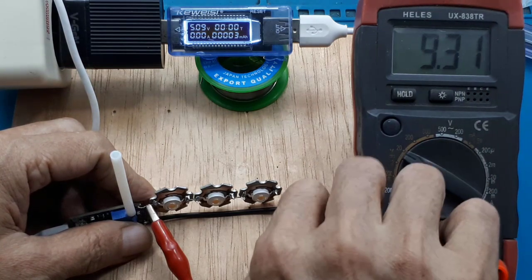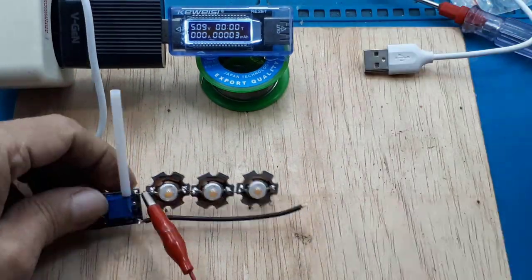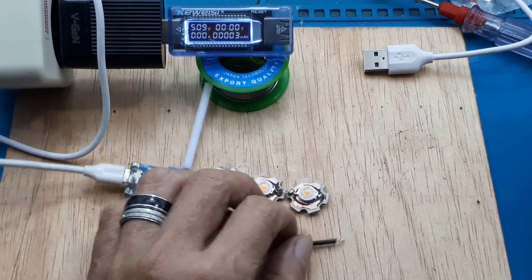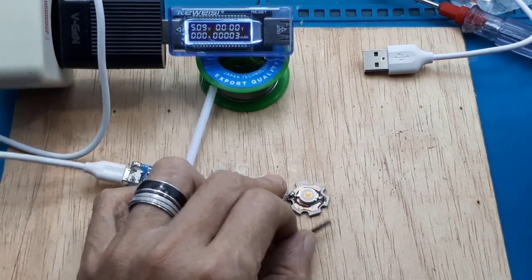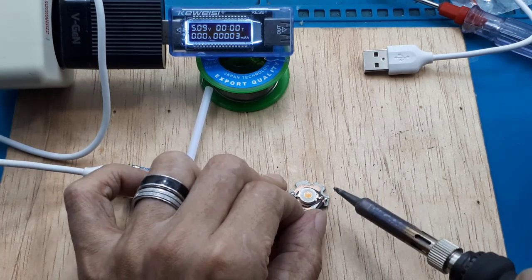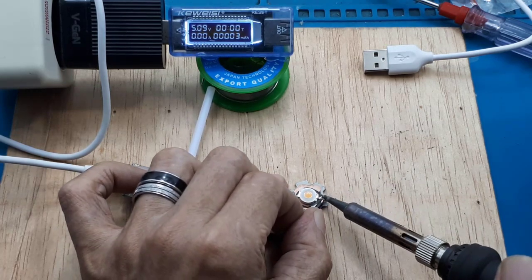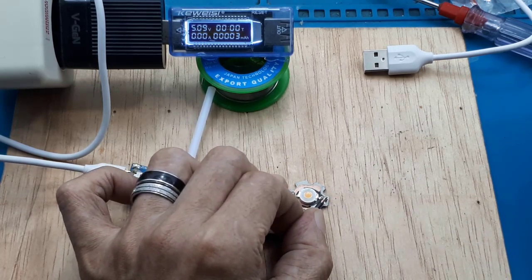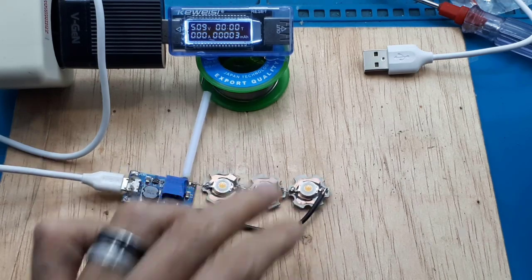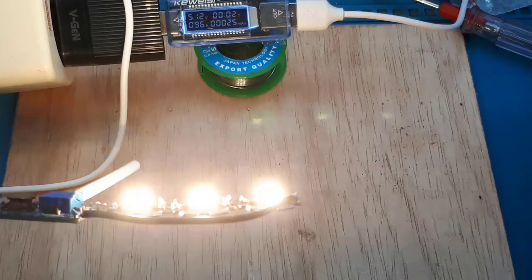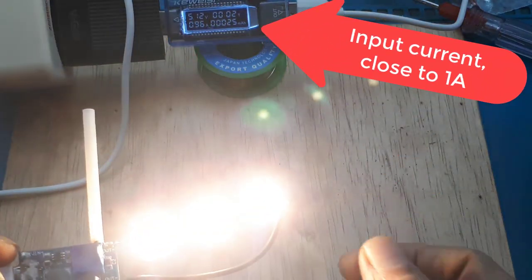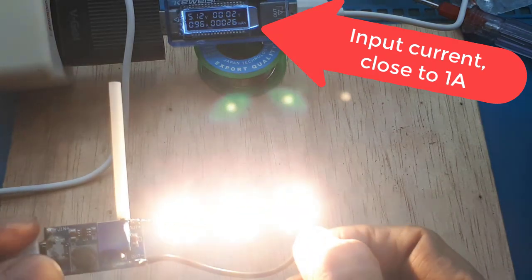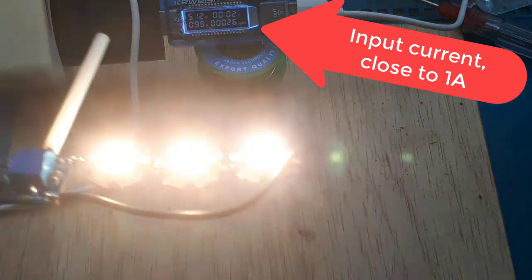Saya solder saja negatifnya. Ya, hasilnya. Perhatikan. Arus input sudah mendekati 1A. Ini terang sekali, bro.